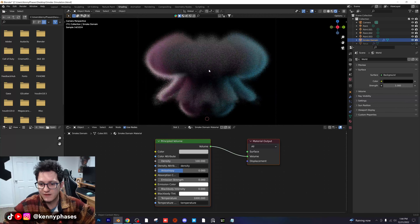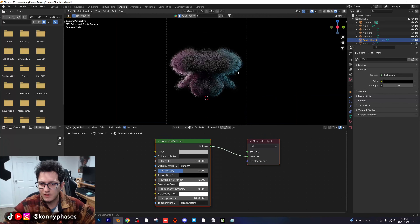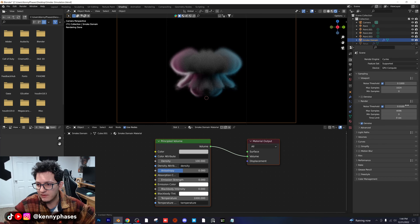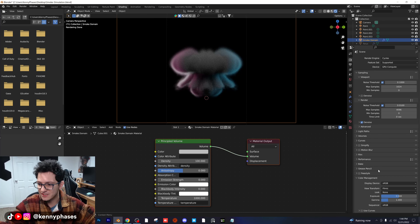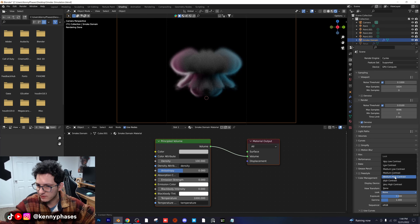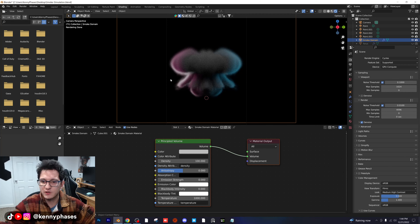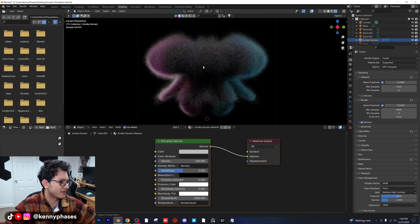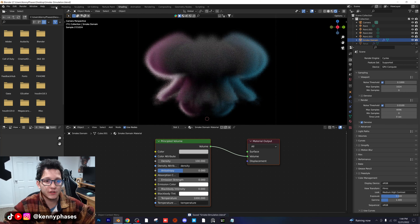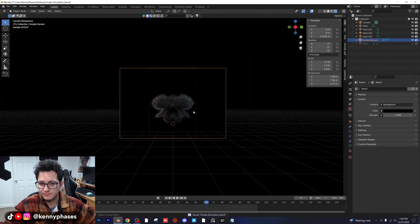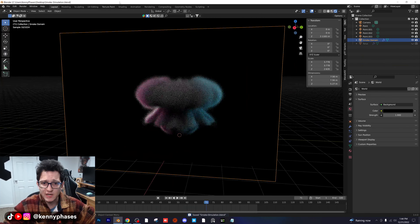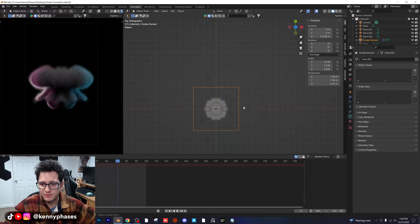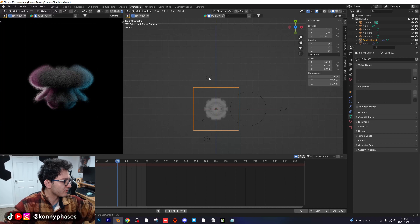You guys can change the coloration as well. Another thing I'm going to do is go to my color management tab within my scene settings and change my look to Medium High Contrast. It kind of just really brings out those shadows and highlights, and it looks really, really good. Let's go ahead back to our animation tab and just mess with the lighting just a little bit more.